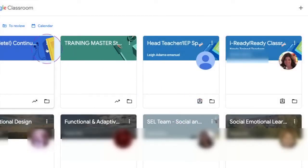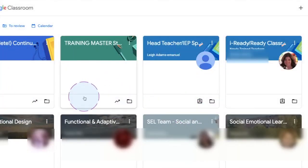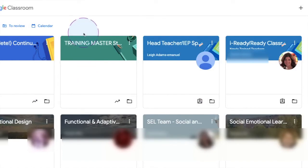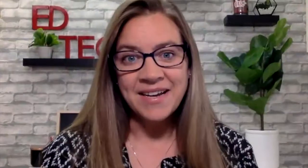Your class will now be archived and it will be removed from your Google Classroom card, along with the same for your students. You can undo this at any time, so don't worry.